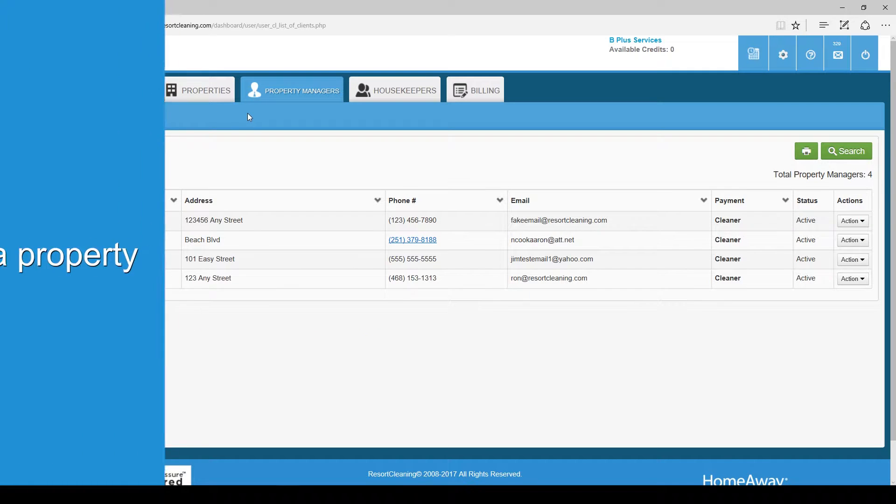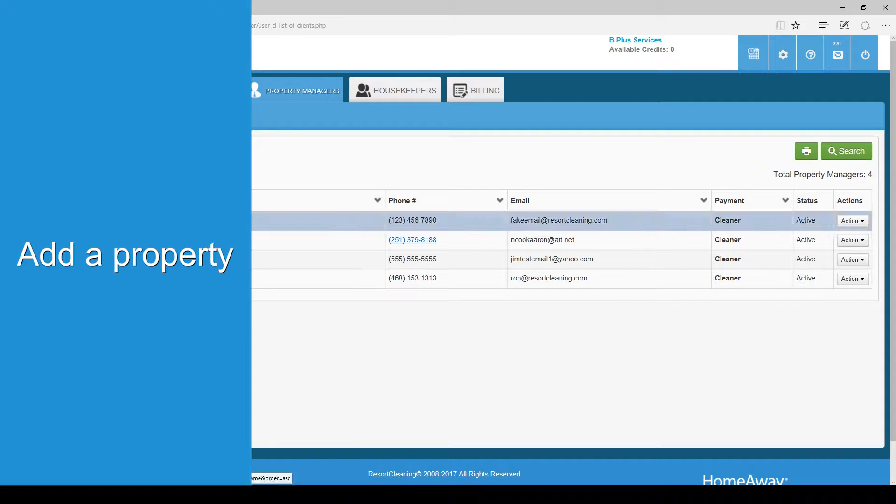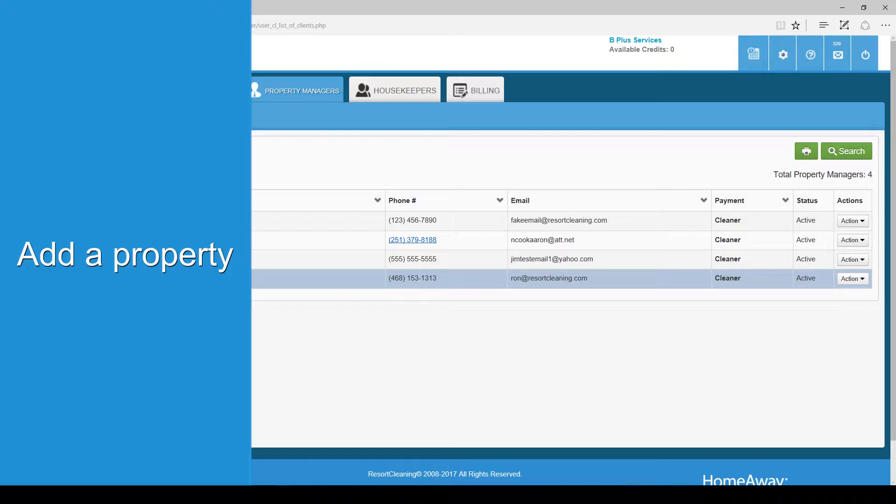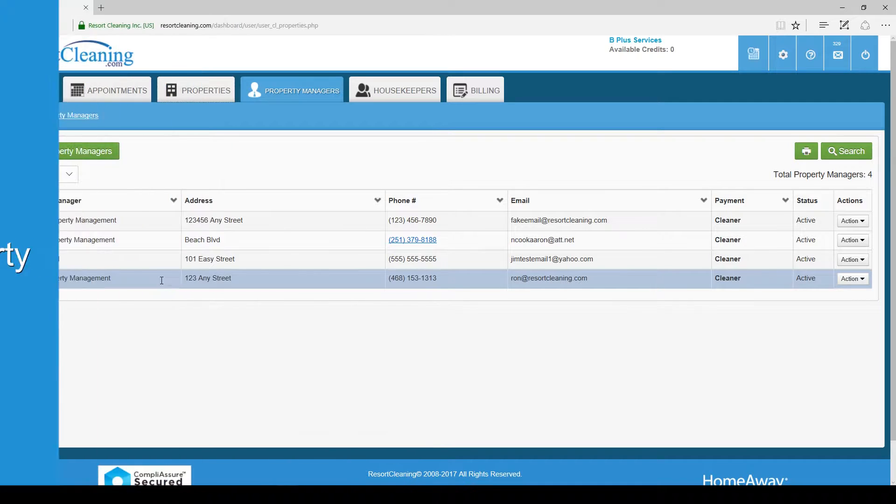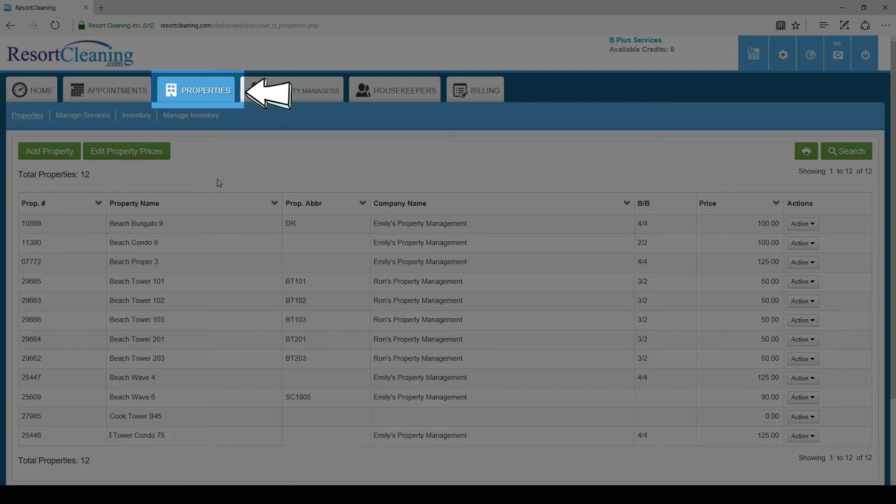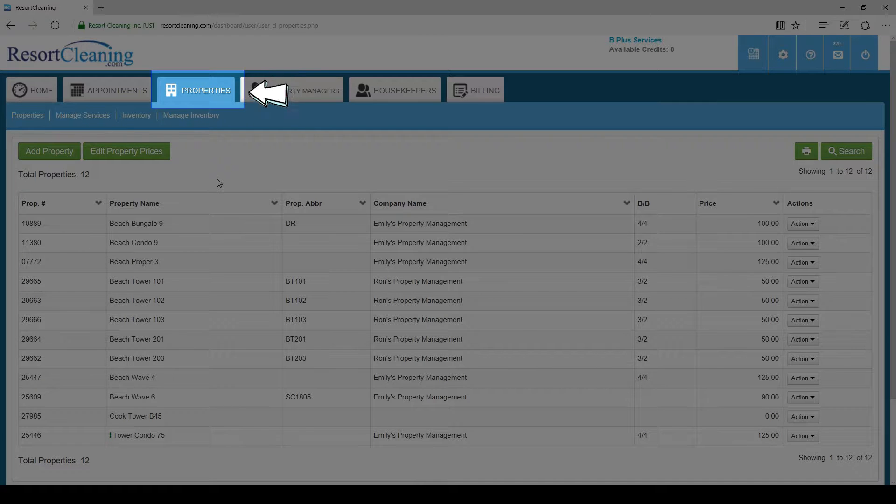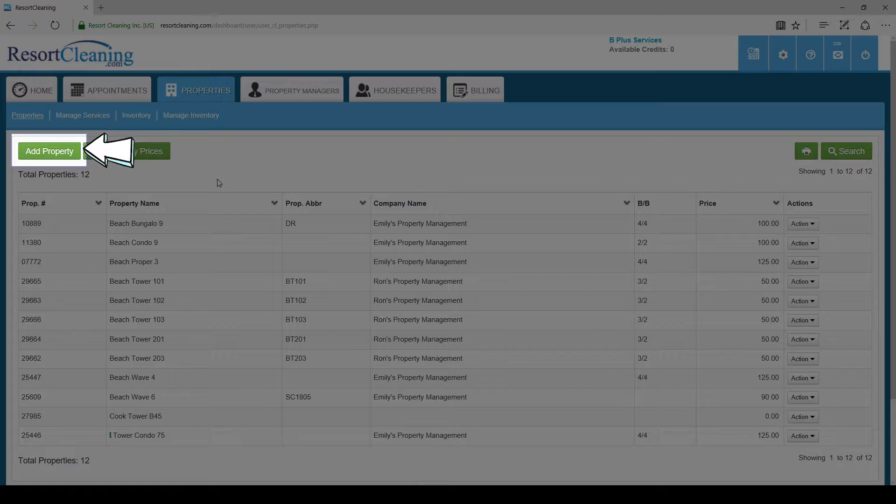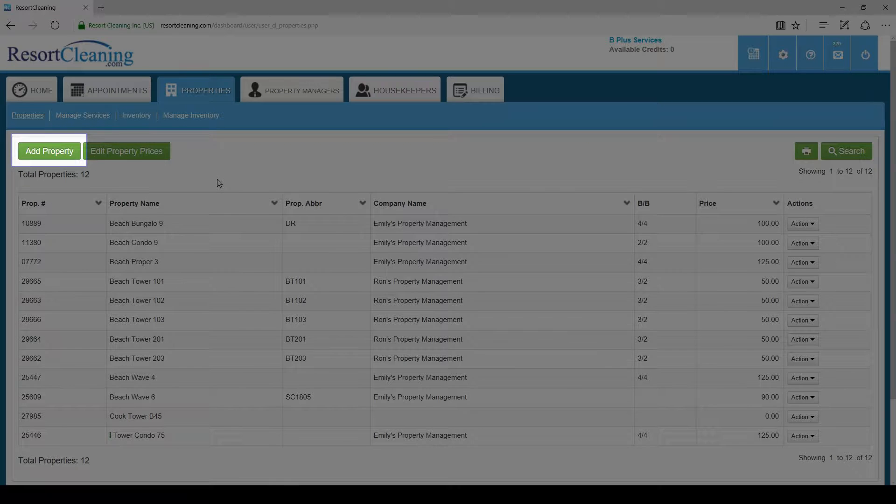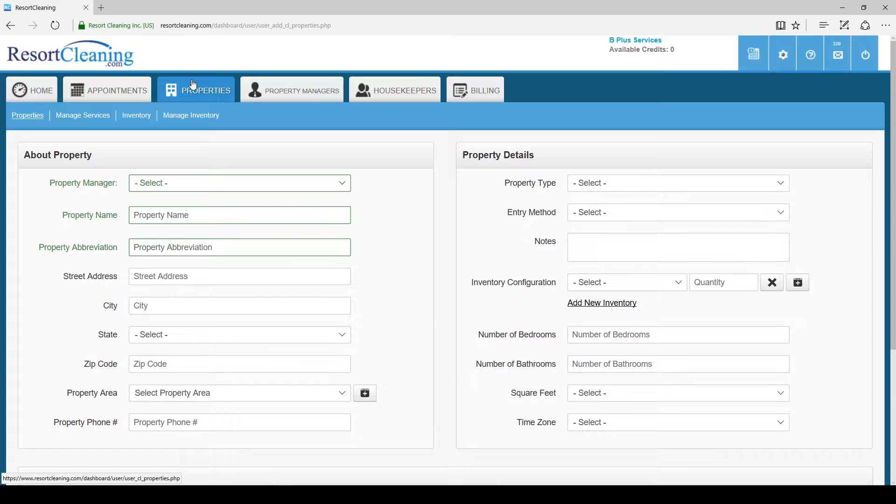Now that we have a service and a property manager, the final step is to add a property. Let's head back to the properties tab. Once here click on add new property.